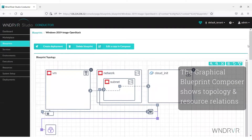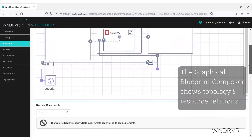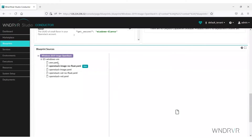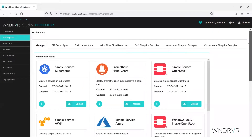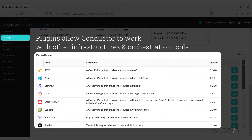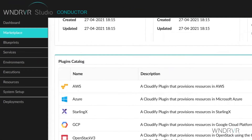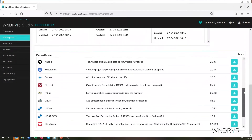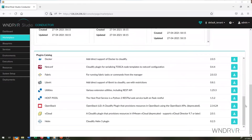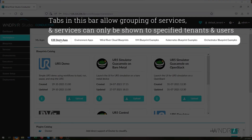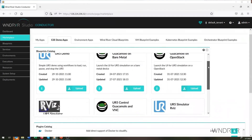The Graphical Blueprint Composer shows topology and resource relations. Plugins allow Conductor to work with other infrastructures and orchestration tools. Tabs in the highlighted bar allow grouping of services, and services can only be shown to specified tenants and users.